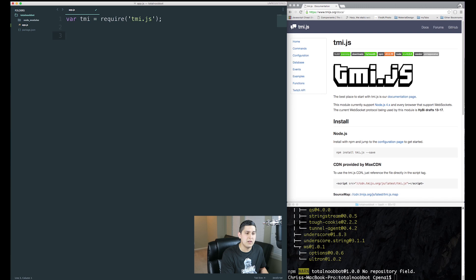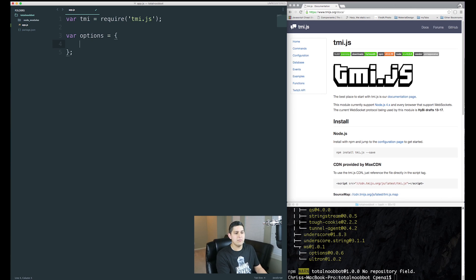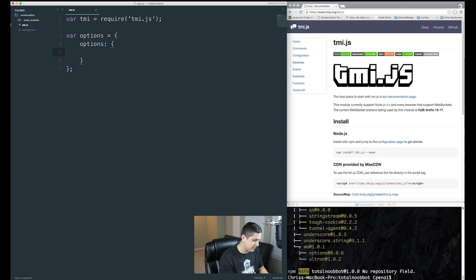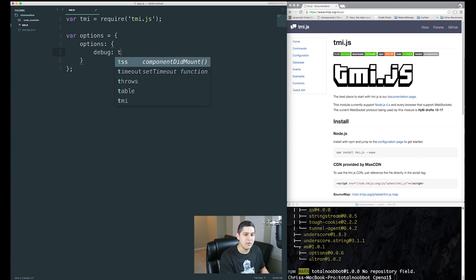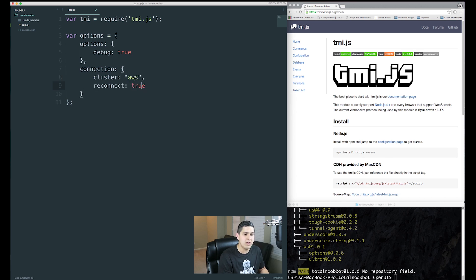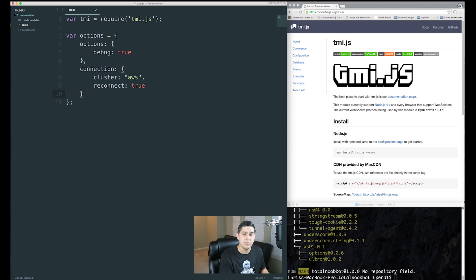Now we can set up our options. Make a variable called options — that'll be an object. Inside this object, the first property is actually 'options', which has a debug property set to true to run in debug mode. Next is 'connection', where we'll use the cluster AWS and set reconnect to true. You can find these default options in the tmi.js documentation, which is linked below.